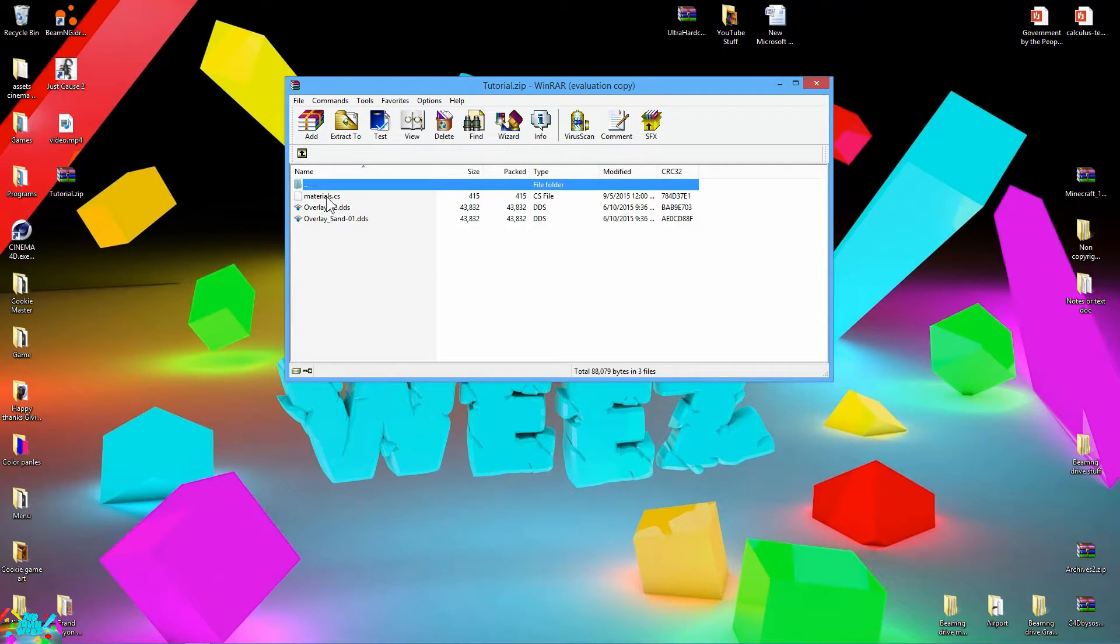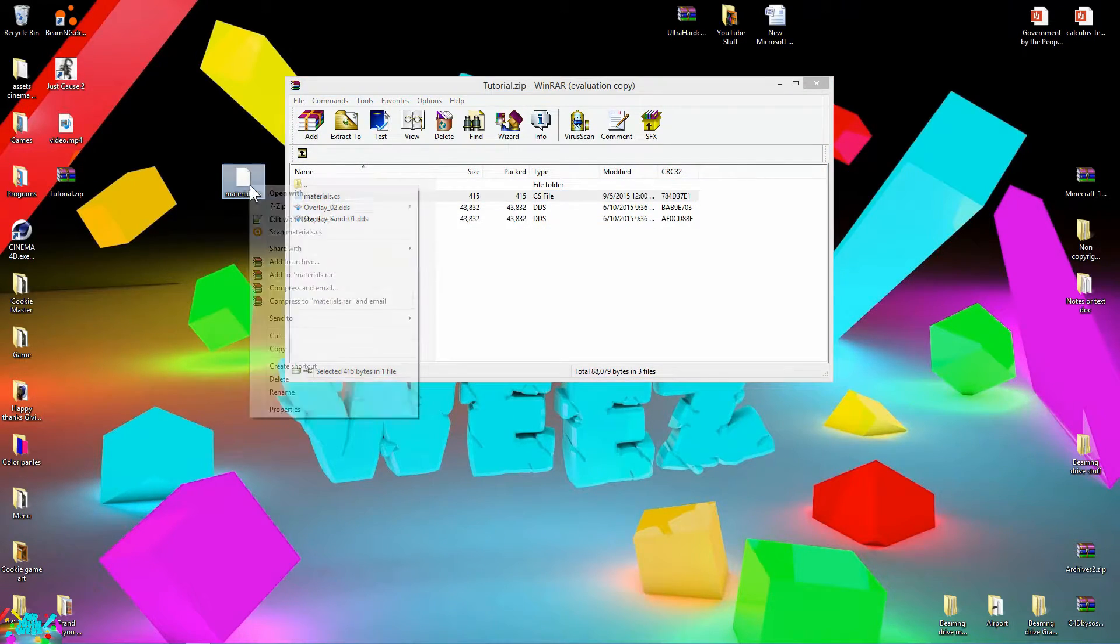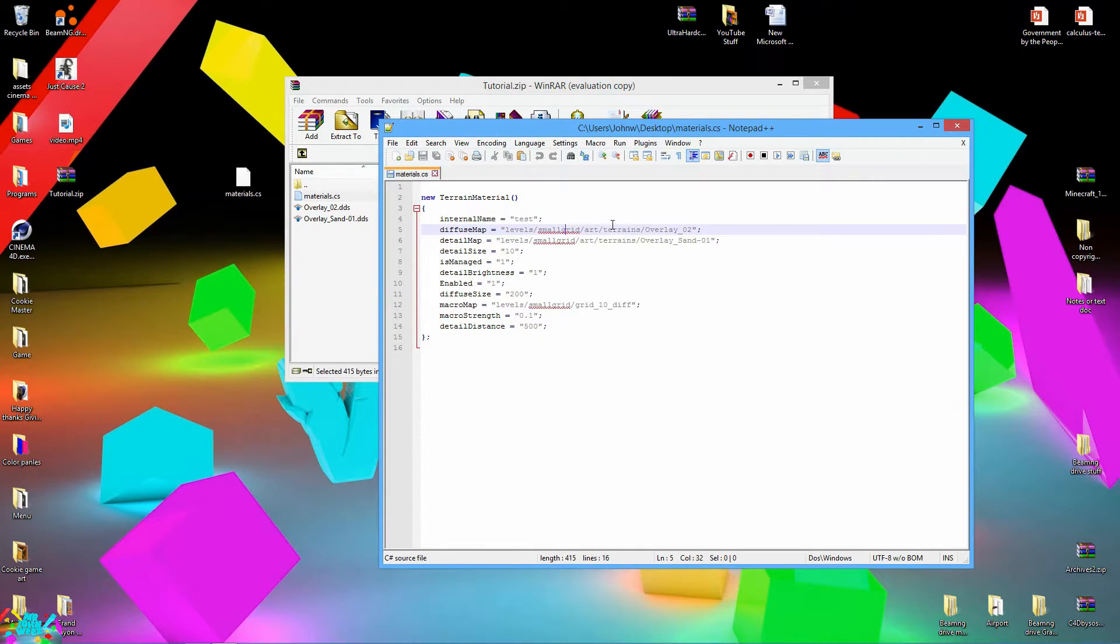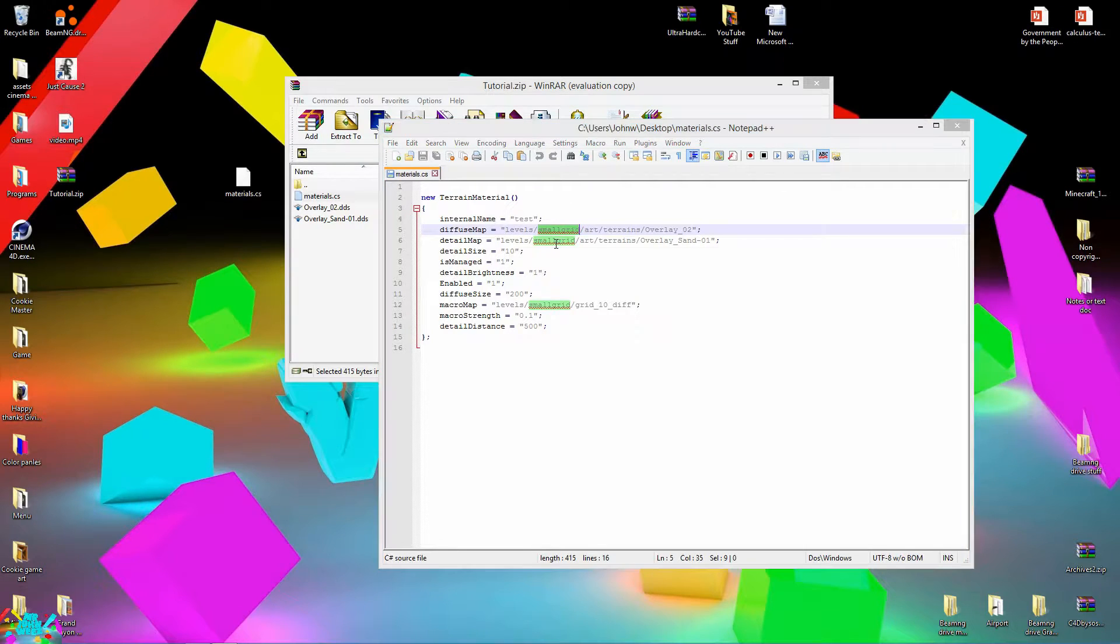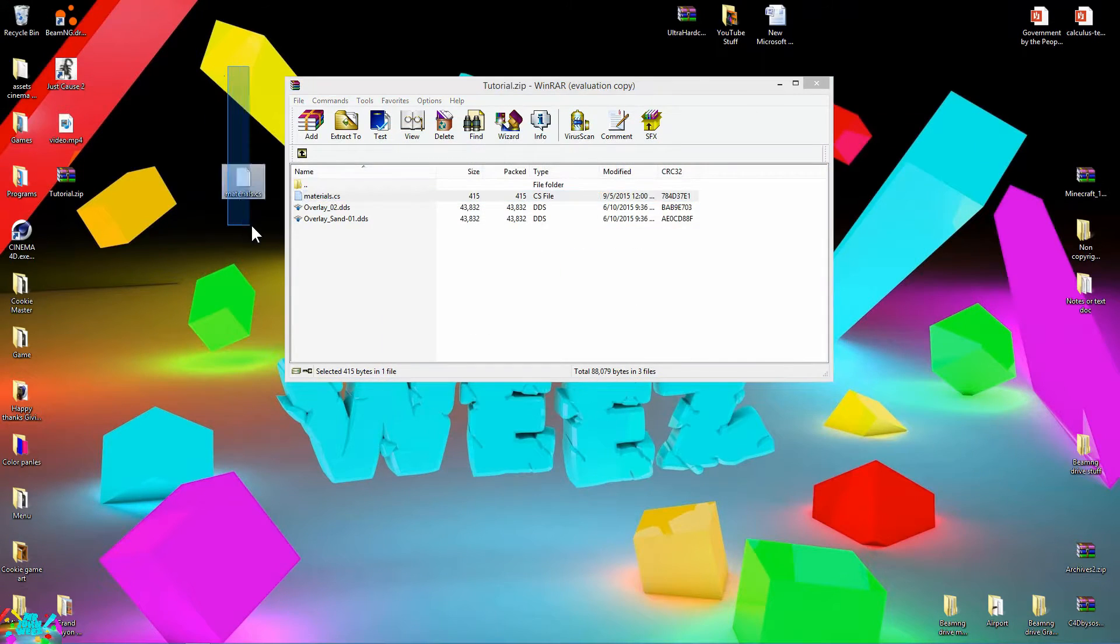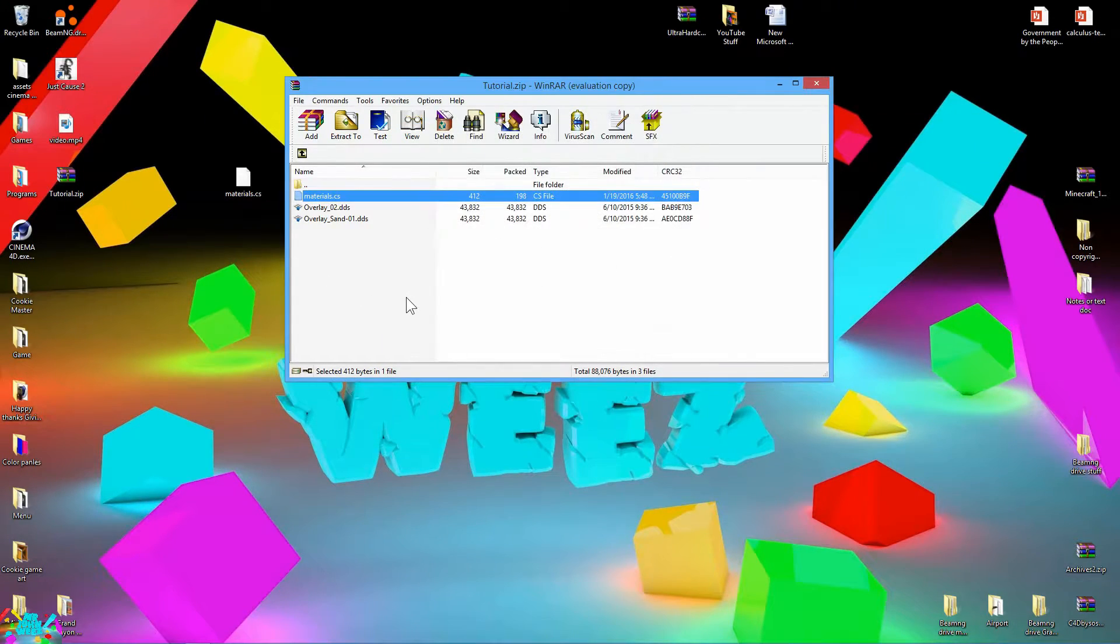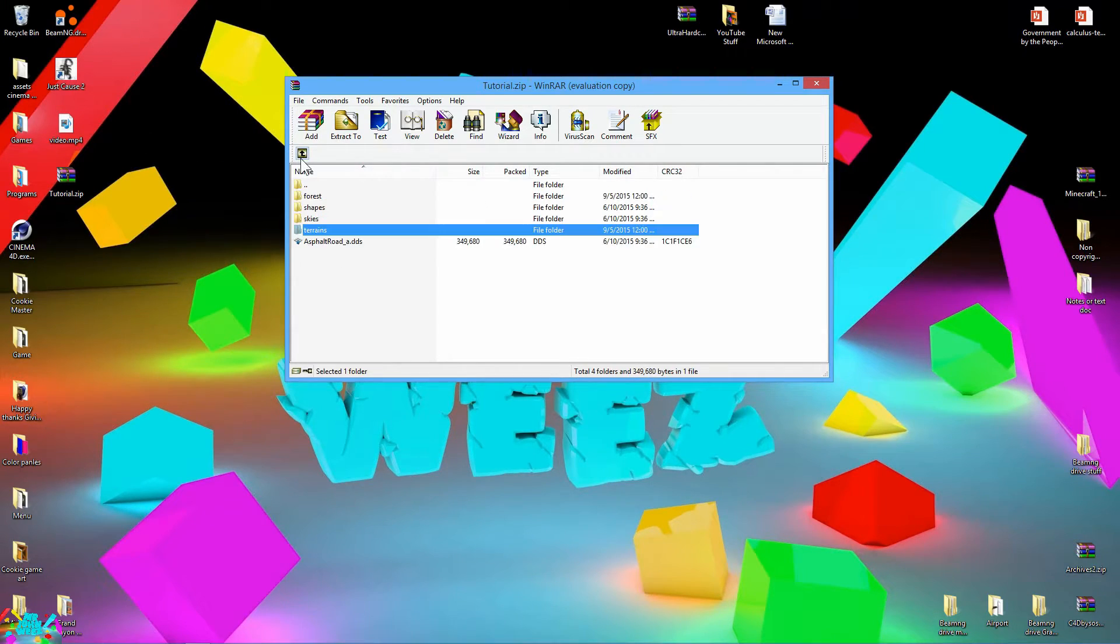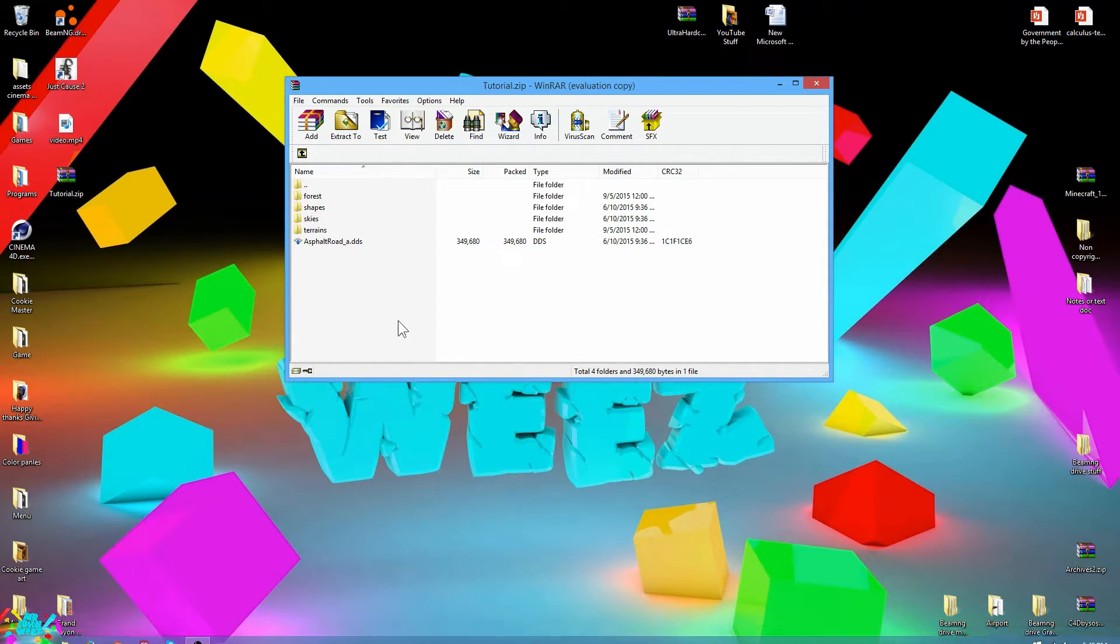Go to terrains. Make sure that you change the small grid right here. Do the same thing, replace all. Hit save. Drag it over. Delete this. And there we go.